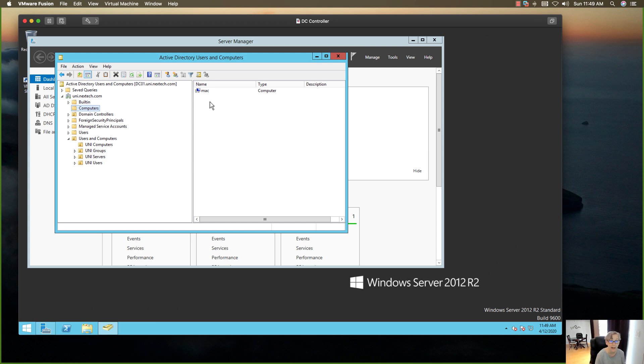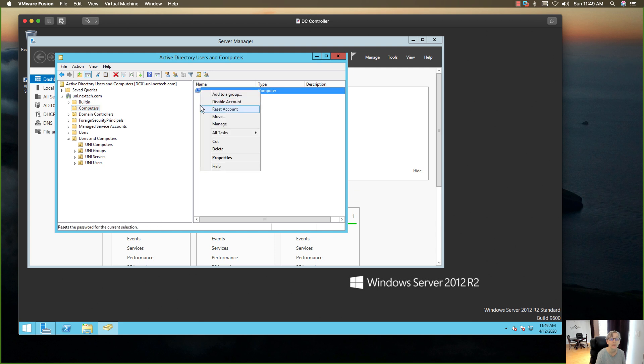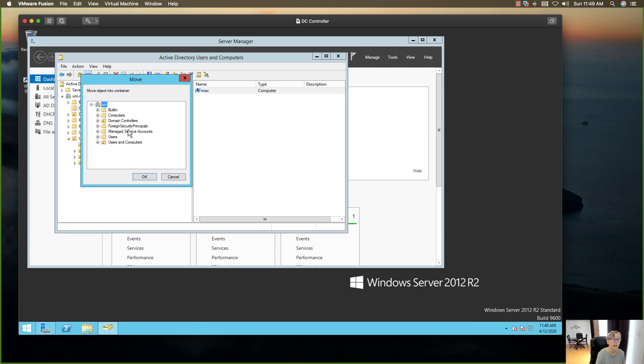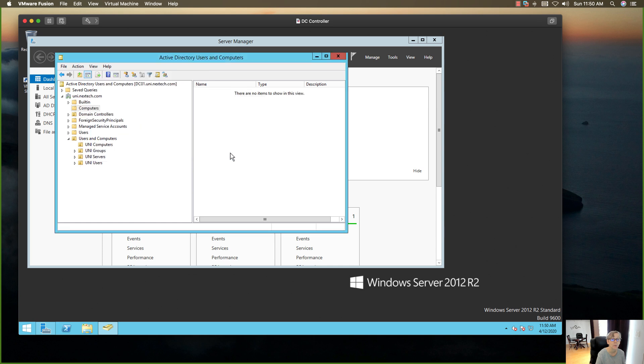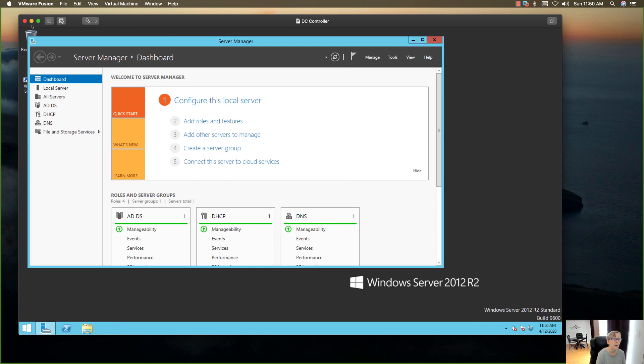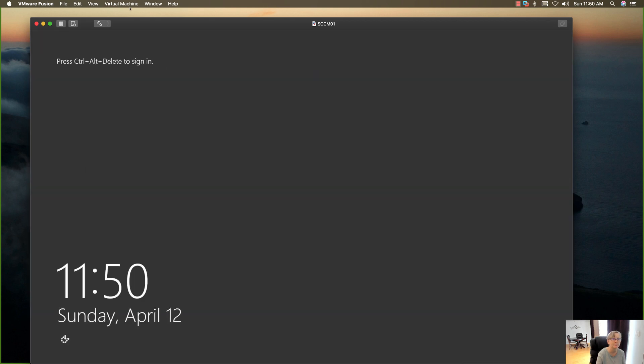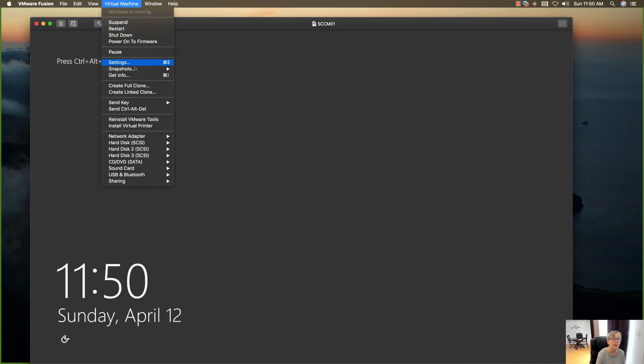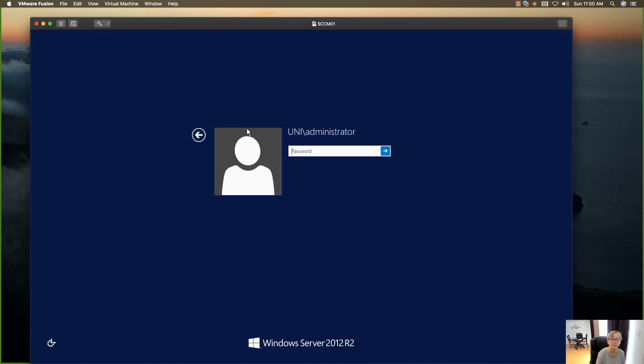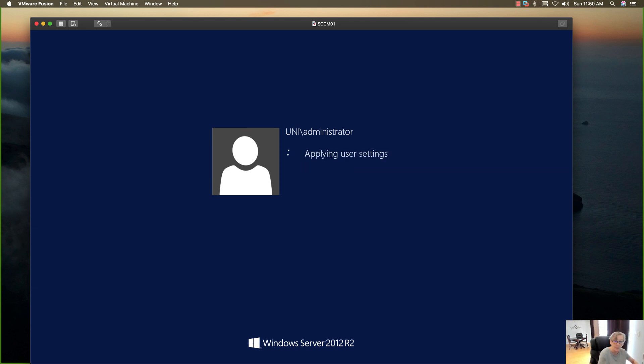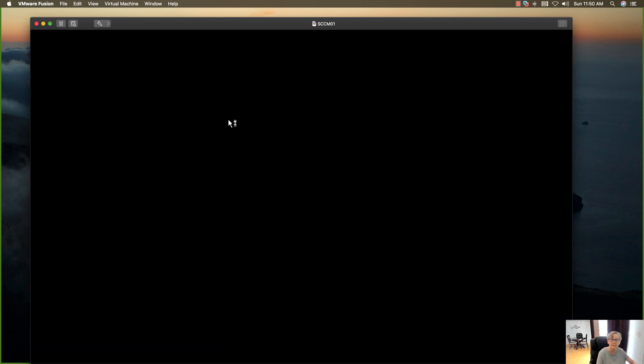So I'm going to go ahead and move this to my Computer domain just to have it all in one spot. So now I've got my Mac and my Windows 10. And so now when I go over to SCCM and do a system discovery, I'll bring that over here and log in.